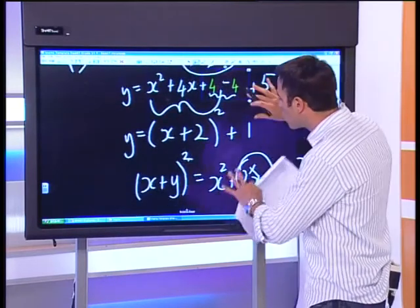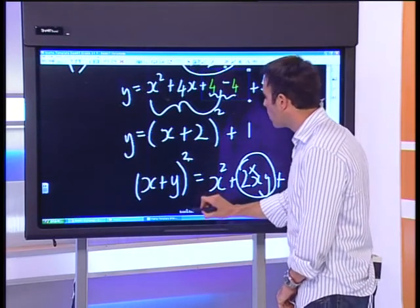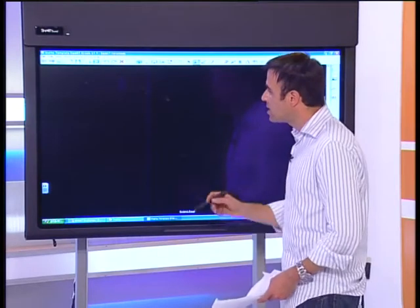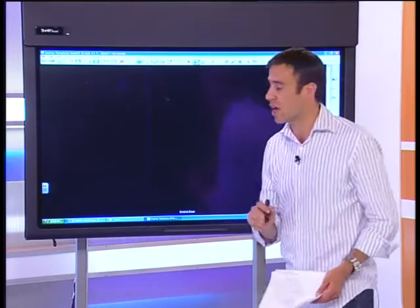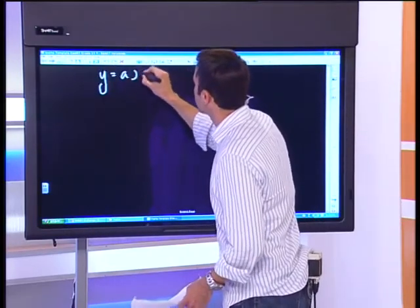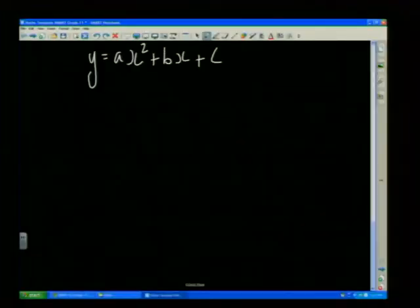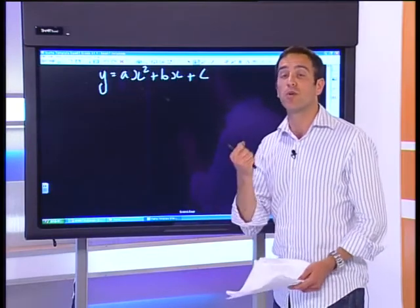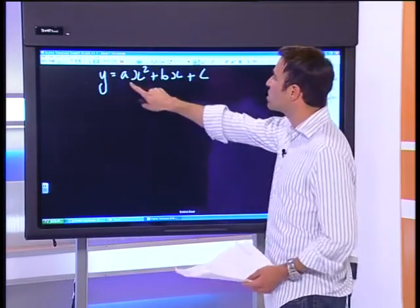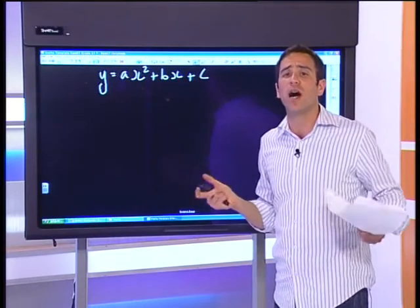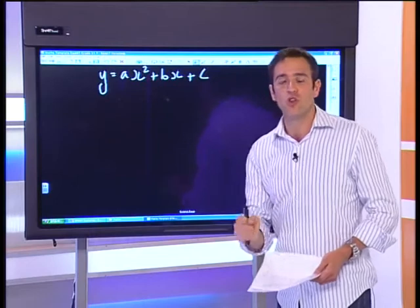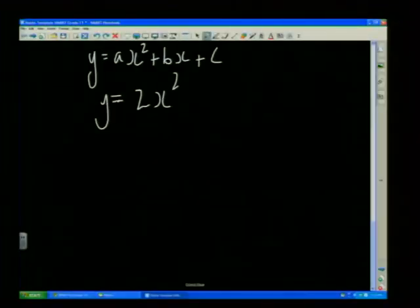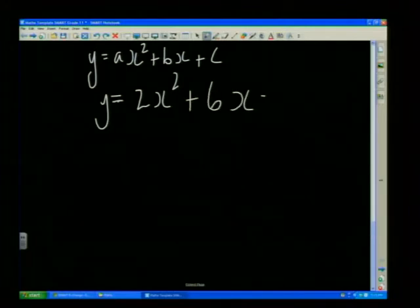Now let's up the game a little bit. What happens when we have a slightly more complicated trinomial — when there's a coefficient on x squared and a is not 1? Remember the standard form y equals ax squared plus bx plus c. I've done an example where a was 1, but when a is not 1 you do have to handle that coefficient. As an example: 2x squared plus 6x minus 7.